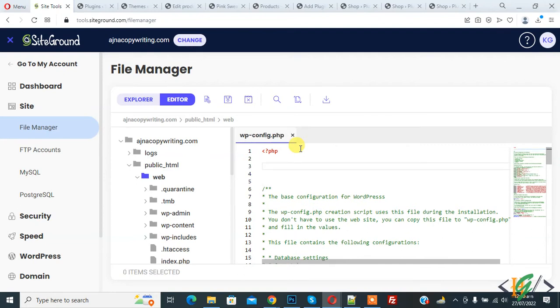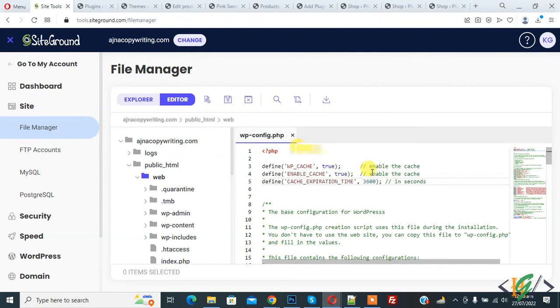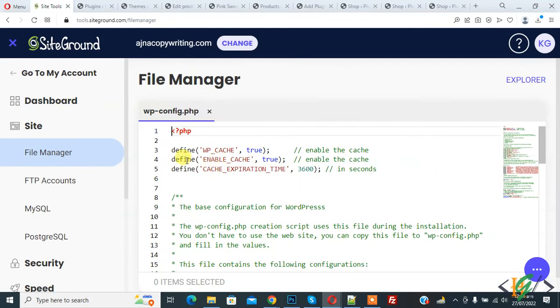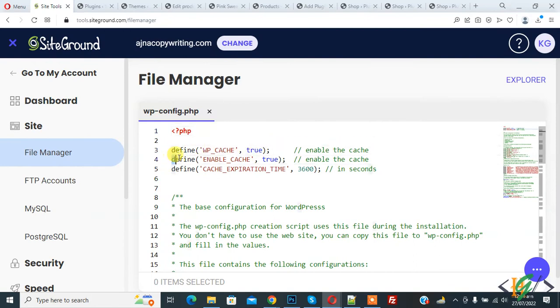Paste the code here. You will find this code in the video description or comment section. Now you see: define WP_CACHE true to enable the cache, and define ENABLE_CACHE true to enable the cache.